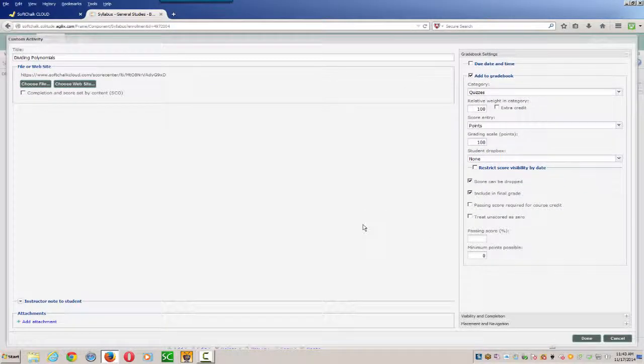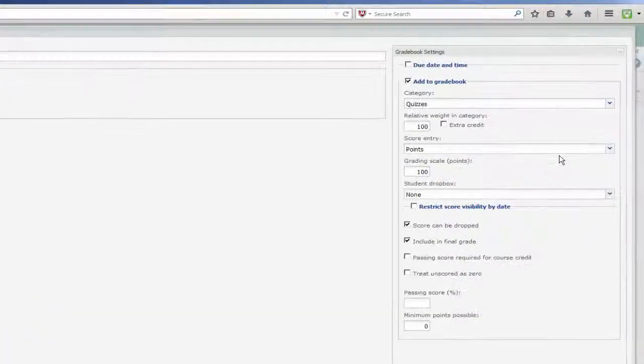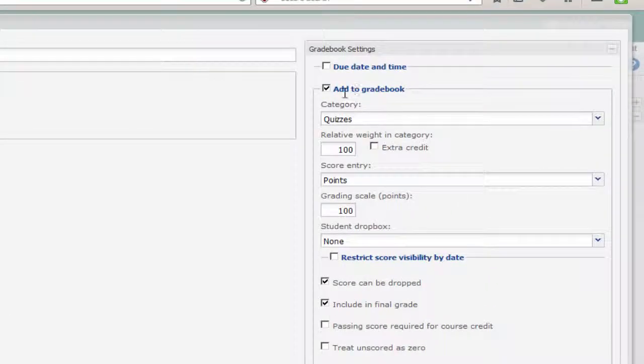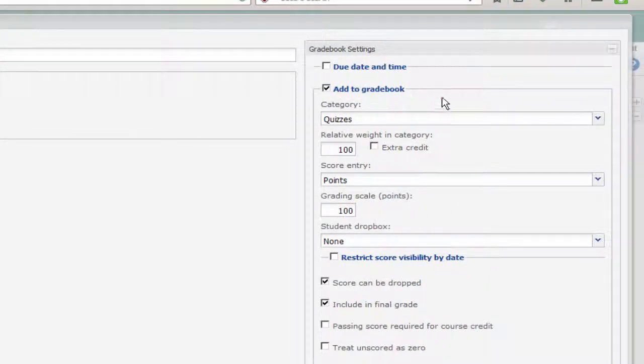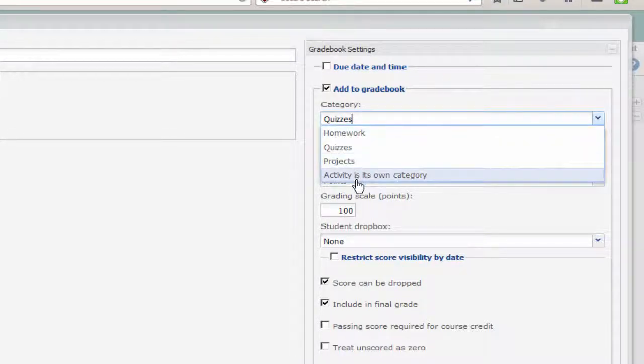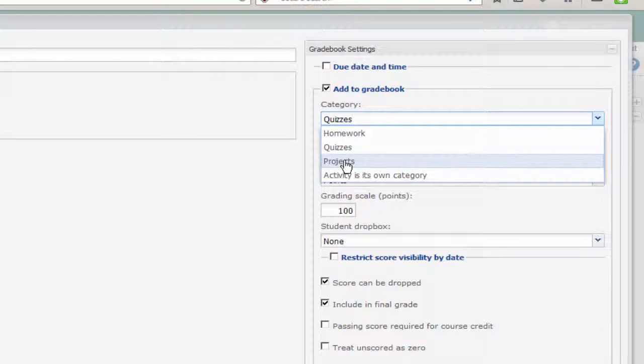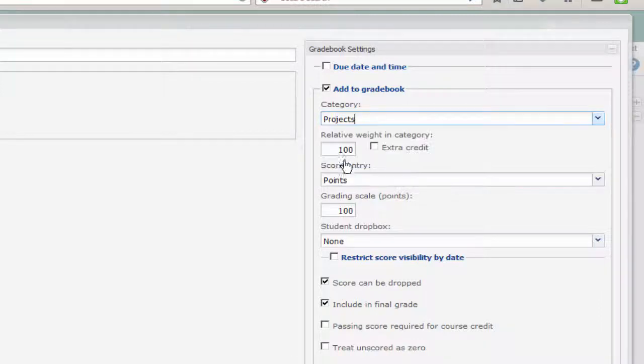Now let's look on the right-hand side of the screen, where we want to choose Add to the Gradebook. We can choose the category that we want this to go in as. I'm going to choose my Projects, but it could be whatever category you would like.